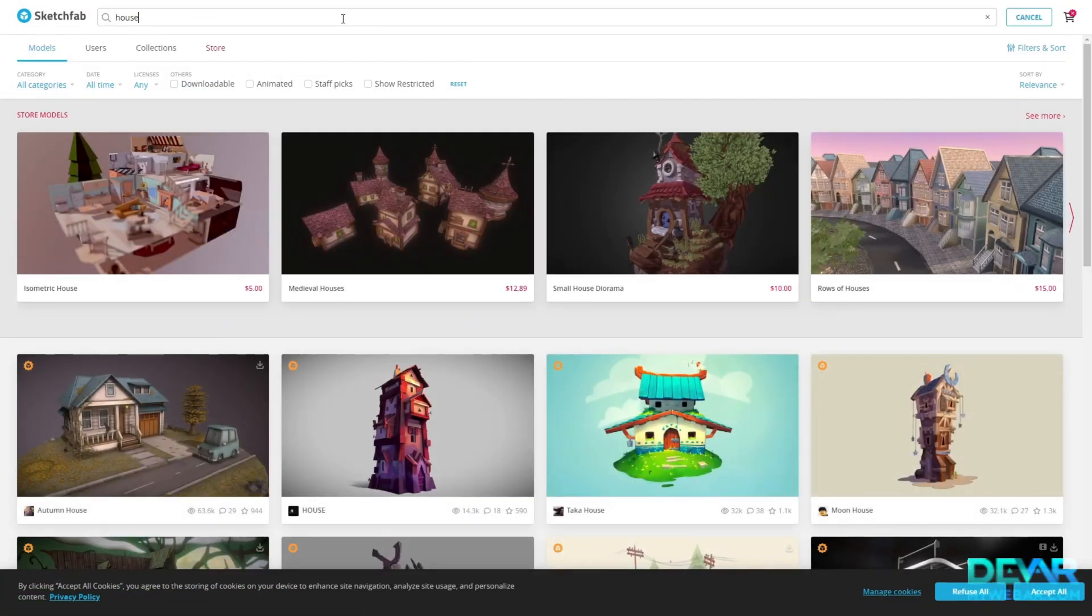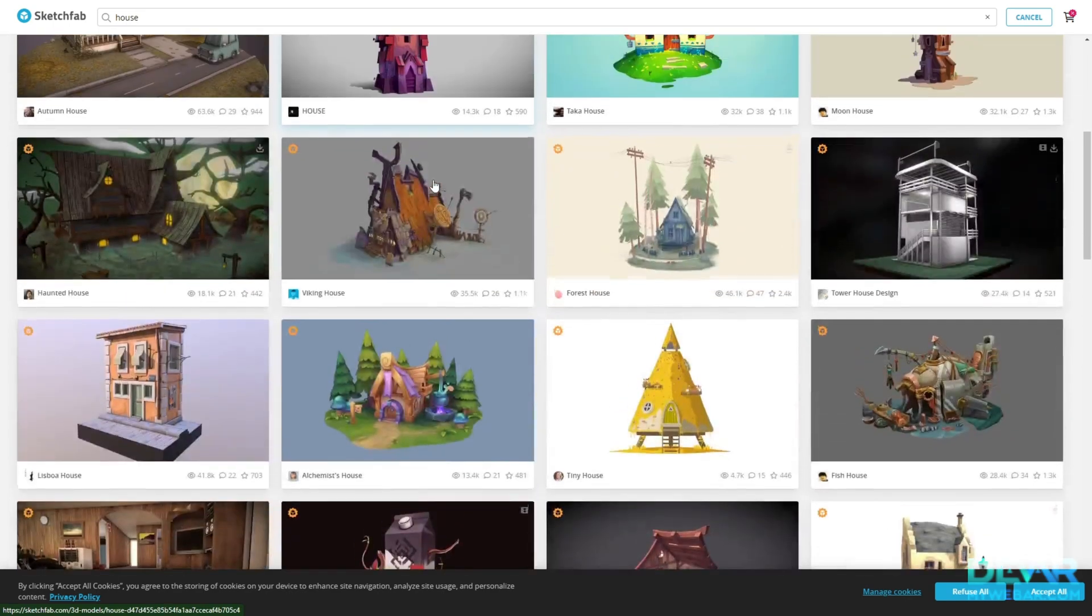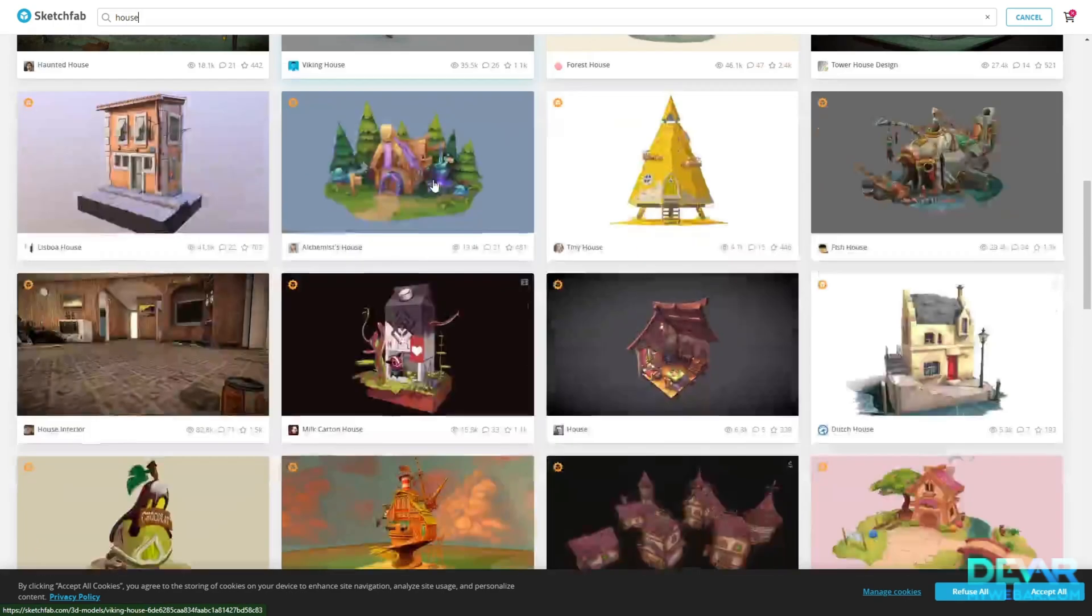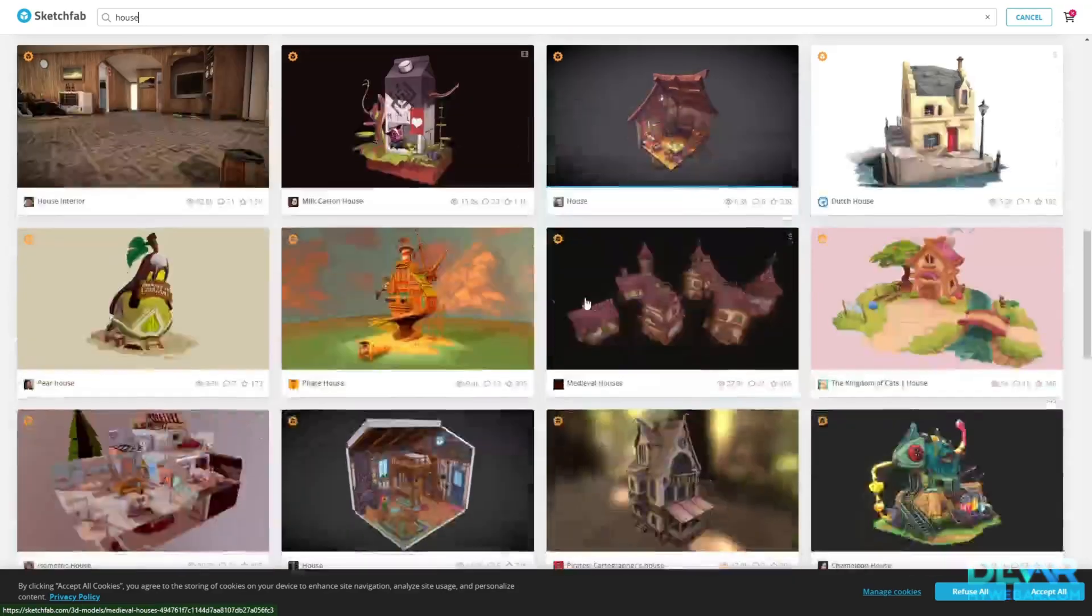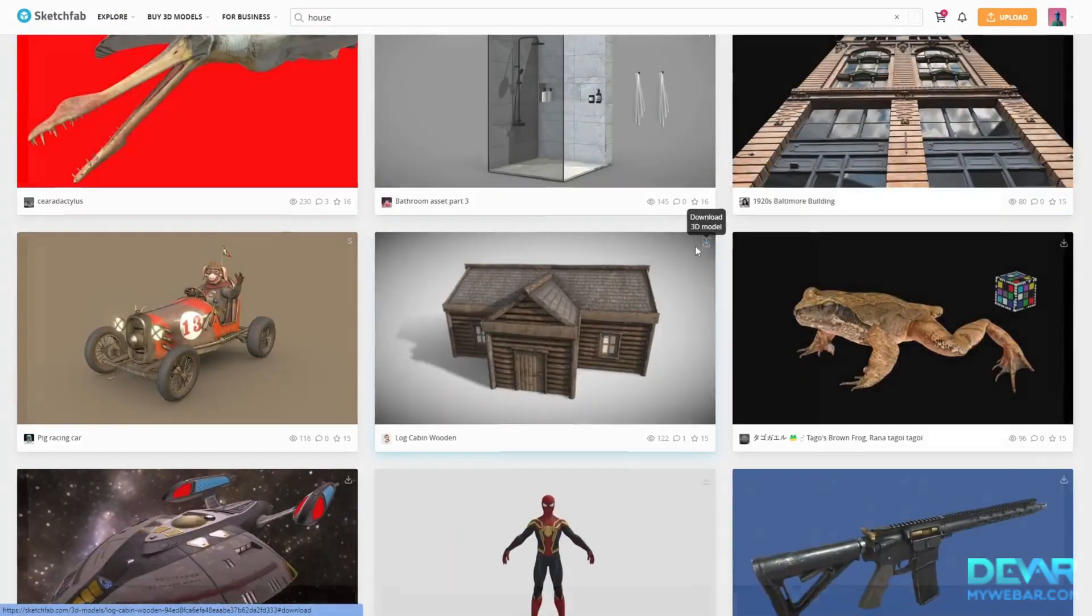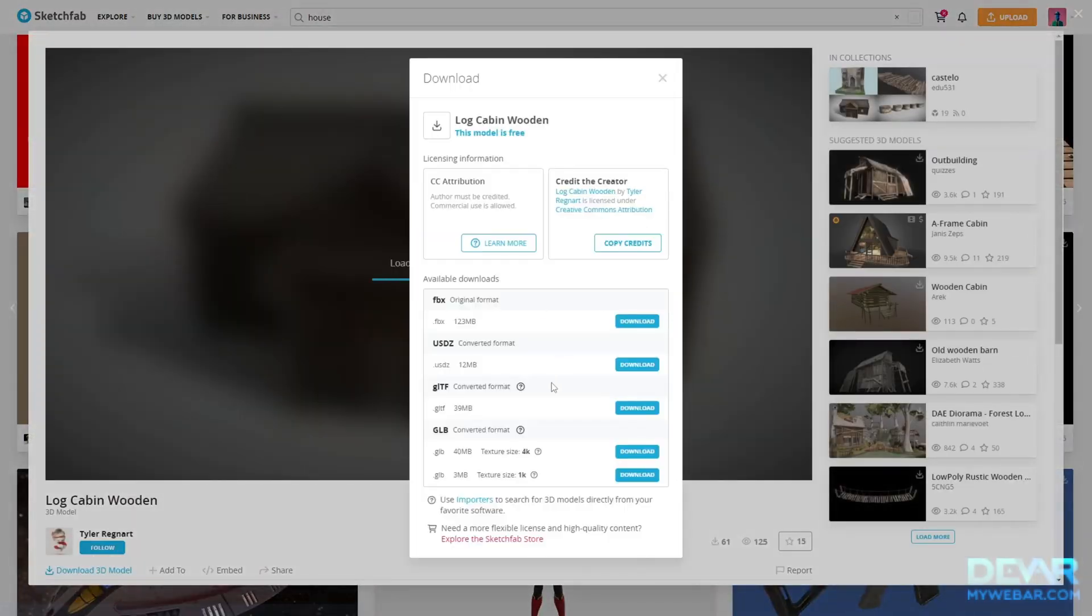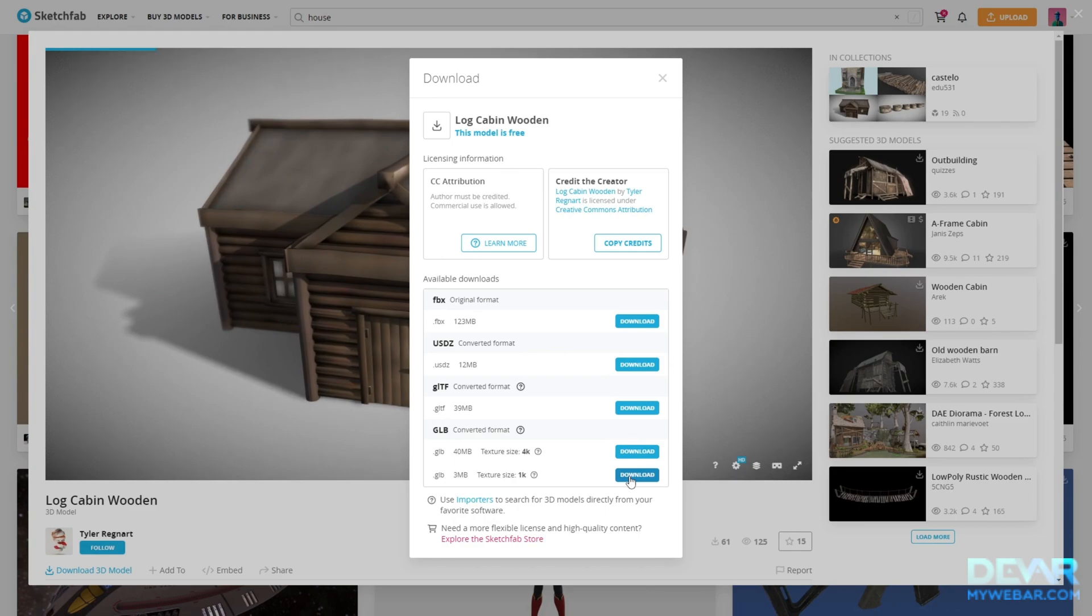To do this, select Downloadable in the search menu. This icon means that the model is available for download. Click on Download and choose GLB format. GLTF will also work.